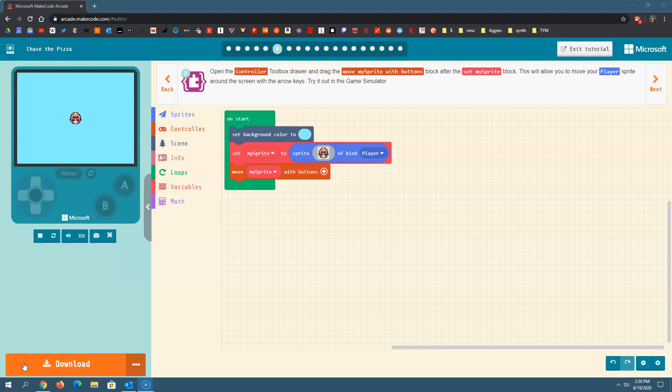Welcome back. This is part two of the Chase the Pizza tutorial that you'll find on MakeCode Arcade. In the first part, if you haven't watched that, go back and watch part one. It should be in a playlist or the prior video somewhere, depending on where you're looking at this video.